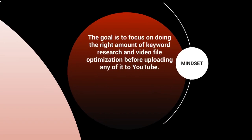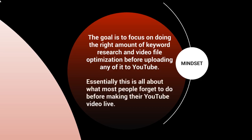I want to first start out by saying the goal is to focus on doing the right amount of keyword research and video file optimization before actually uploading any of it to YouTube. So essentially, this is all about what most people forget about doing before making their YouTube video live.